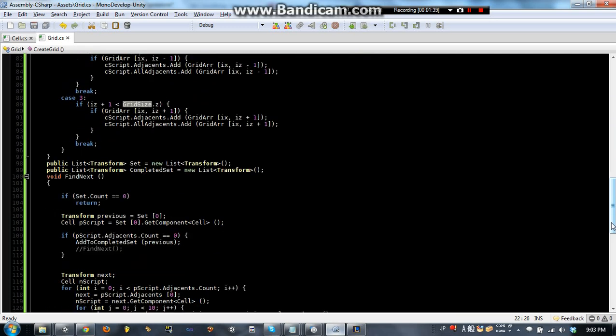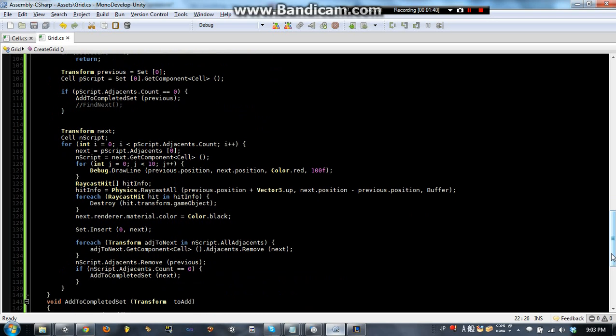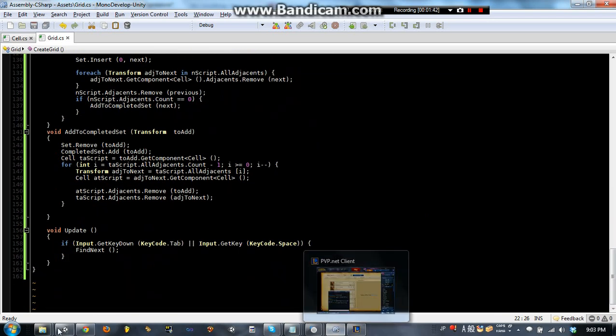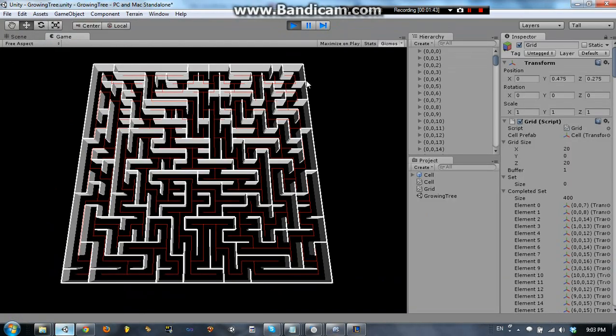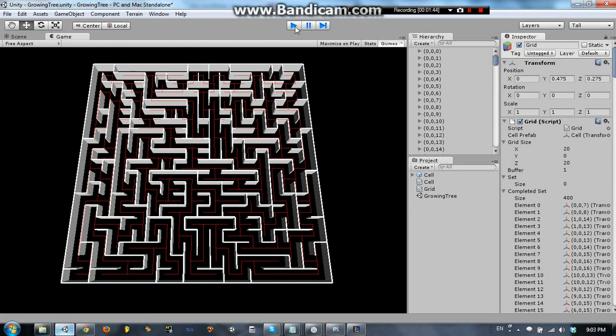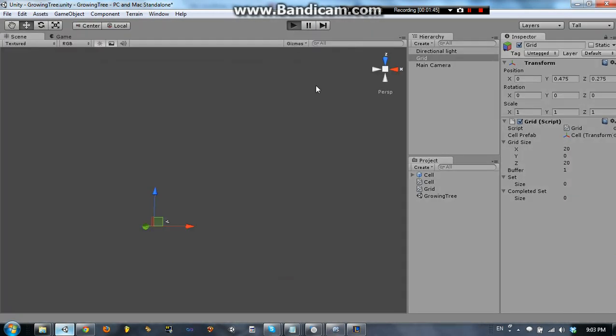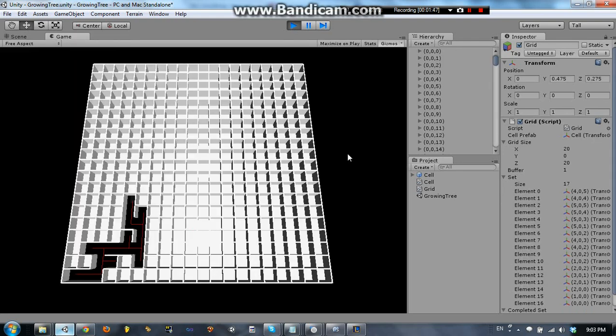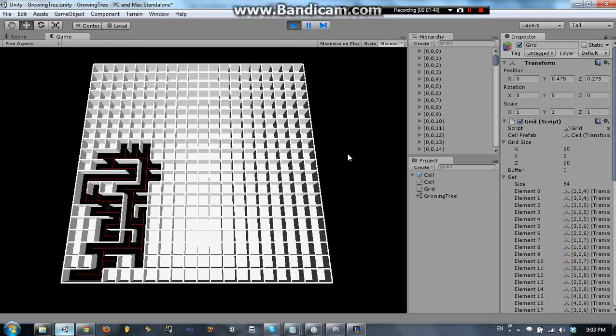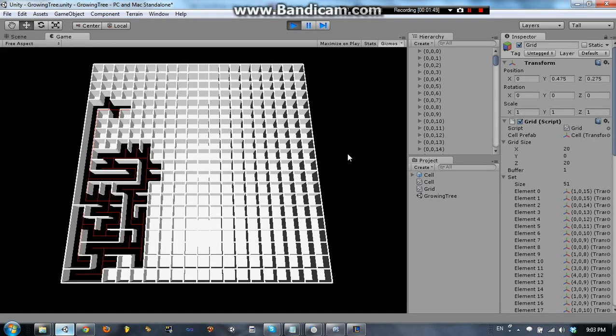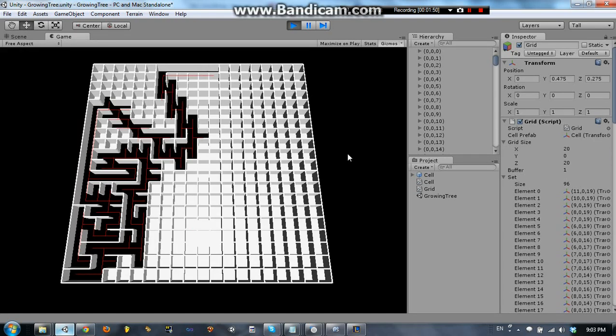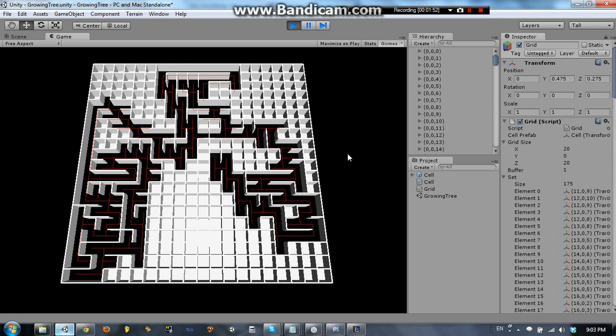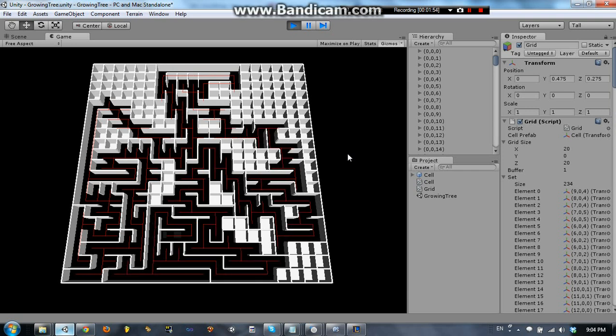So if you think this is interesting, the growing tree algorithm, then I hope you will go ahead and watch through the whole video series.